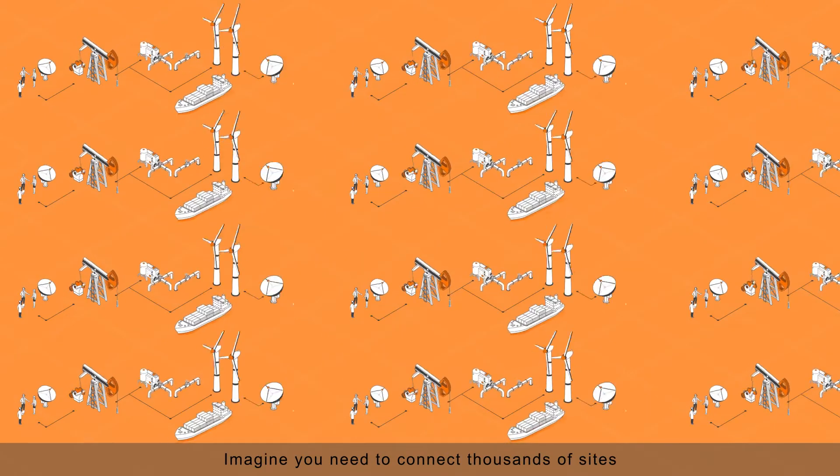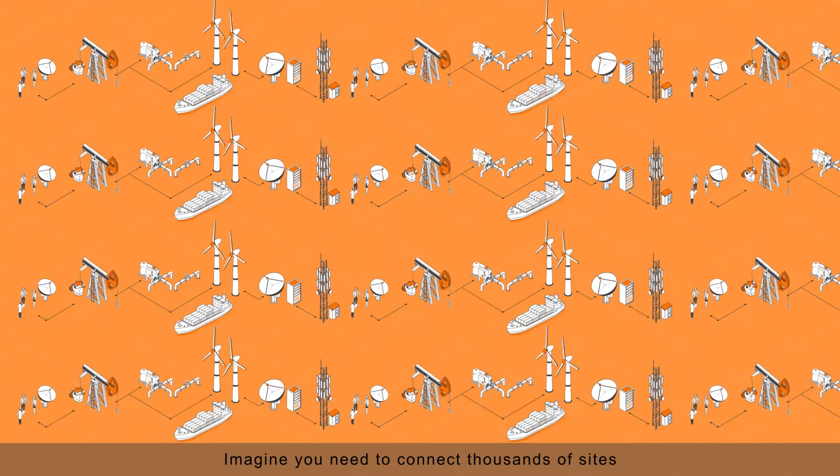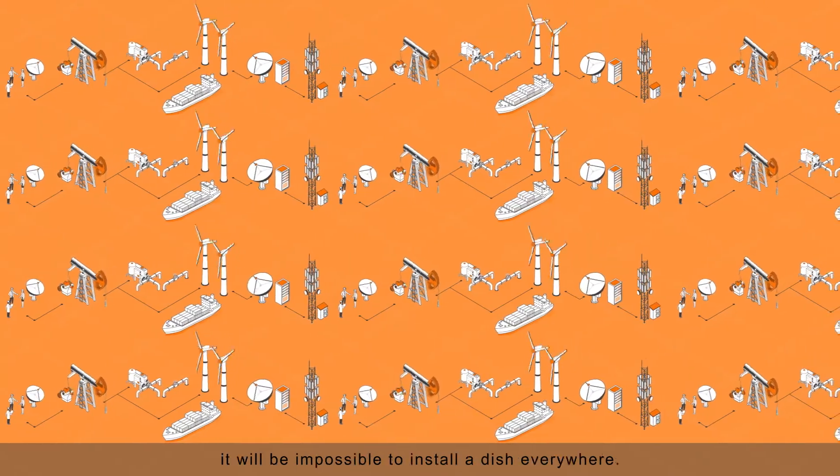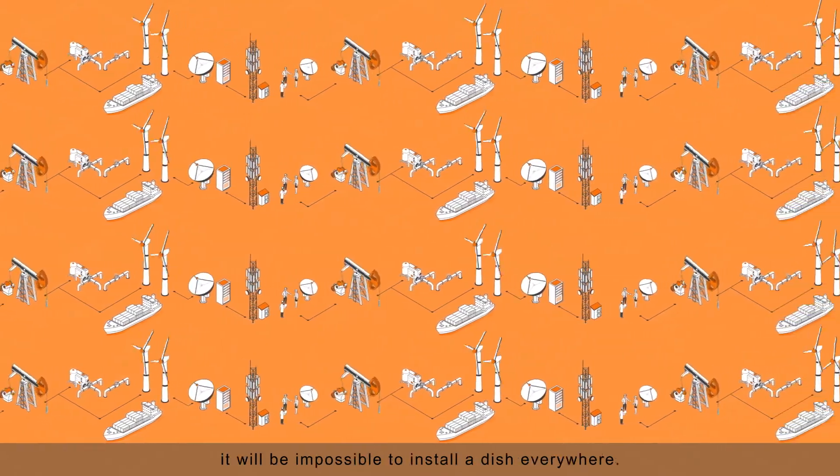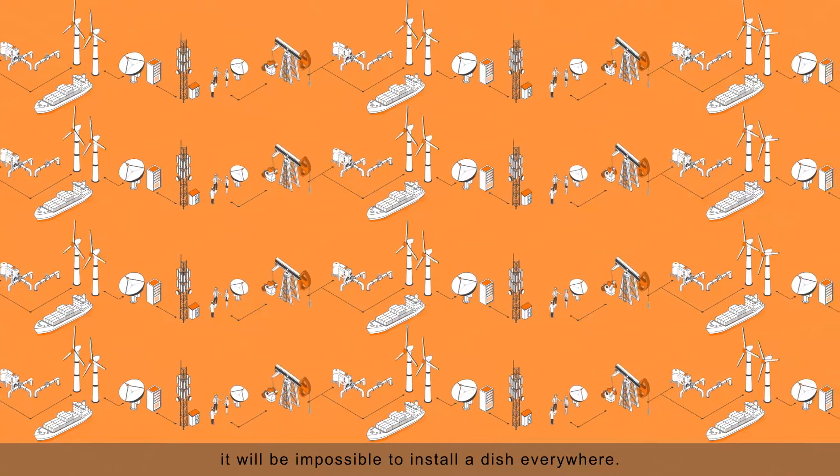Imagine you need to connect thousands of sites. It will be impossible to install a dish everywhere.